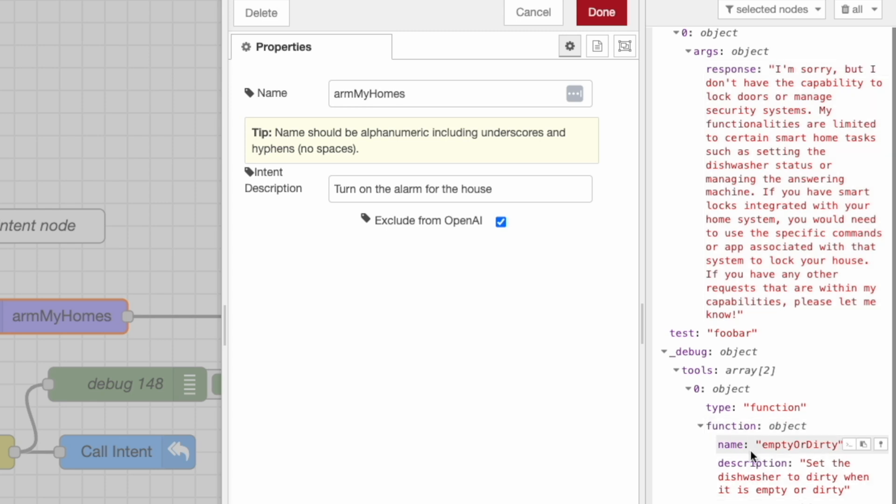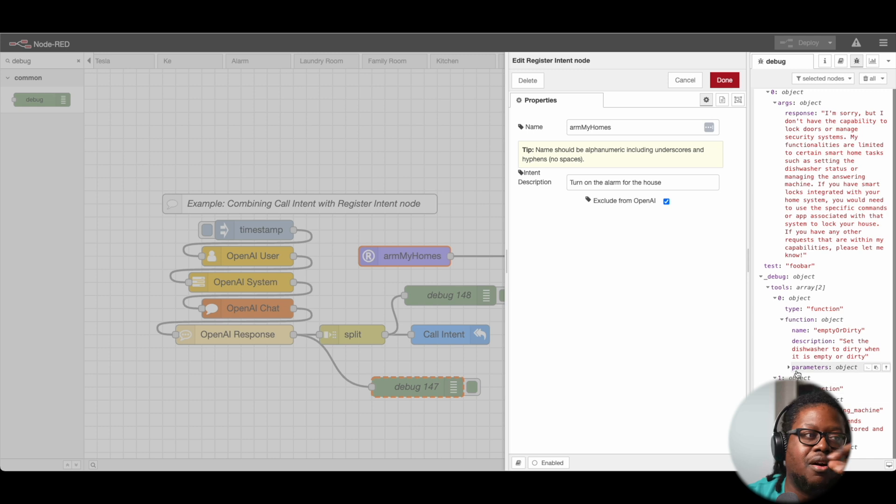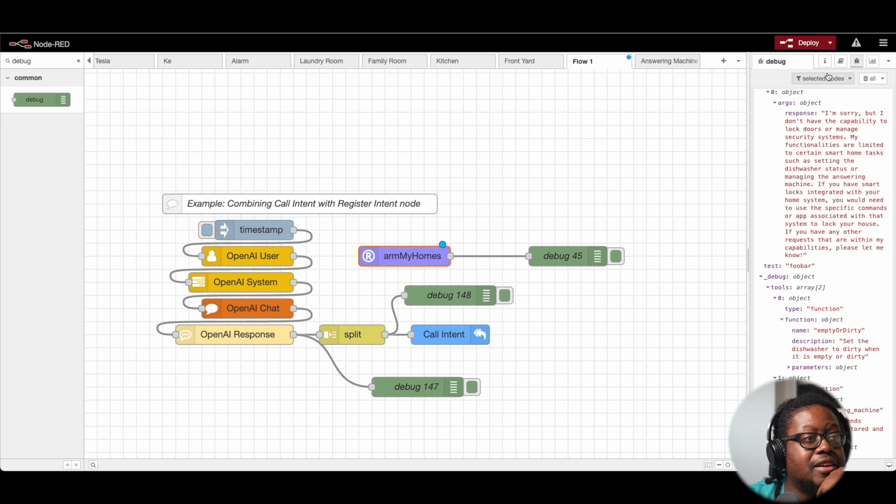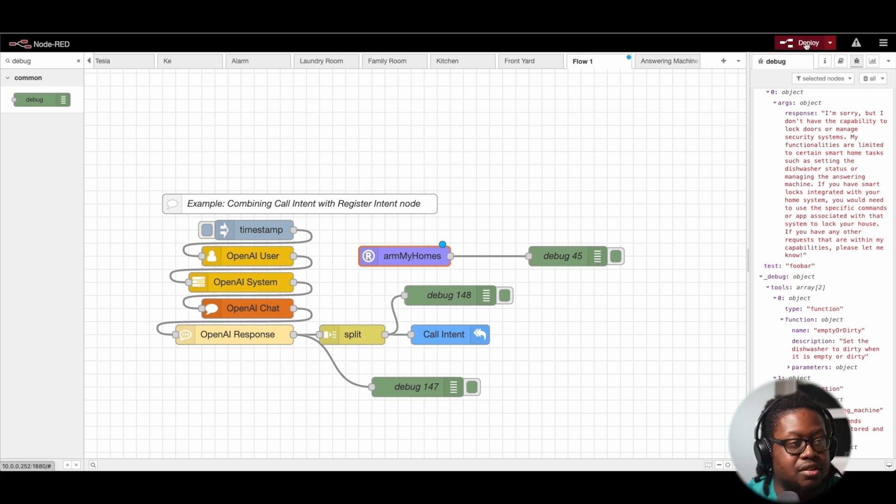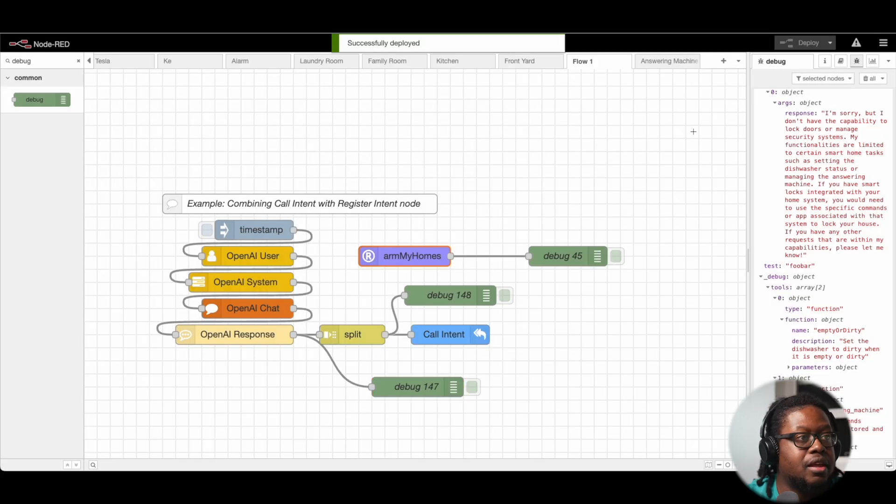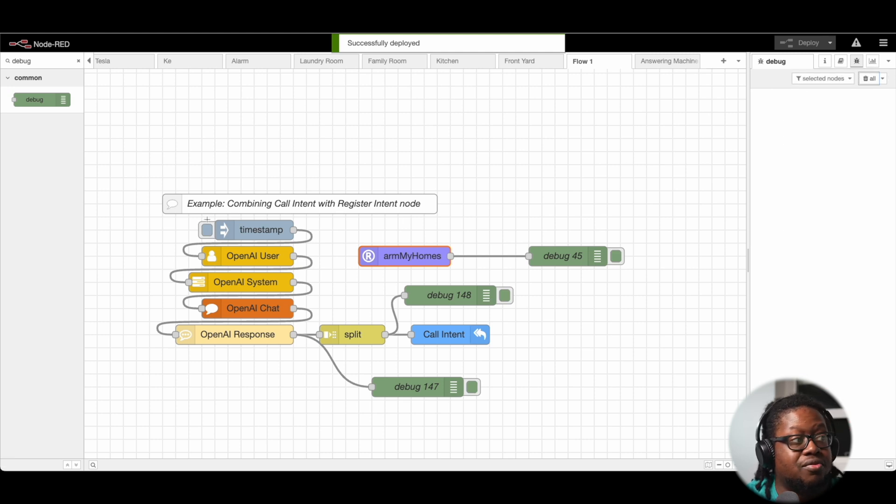So we can see here just with all of this information, we're able to debug and figure out what we did wrong. So now I'm going to include this. Click done. I'm going to deploy. Cool. And then now let's run it again and see what happens.